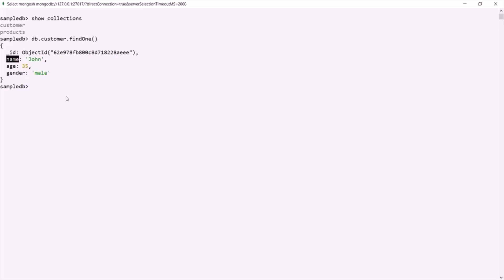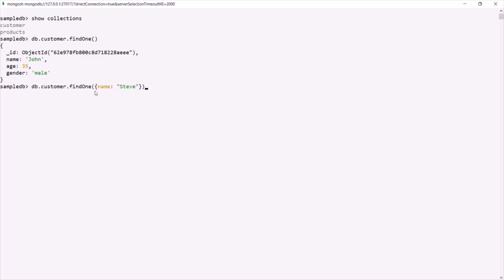Now let's say I want to fetch the first document from this customer collection where name is Steve. For that, again we can use this findOne method, but this time we need to pass a filter. Within the parentheses, we specify a set of curly braces and inside that we specify the filter. So here we want to fetch that document where name is Steve, so we say name colon Steve. Now if I press enter, this findOne method will return us the first document from the customer collection where this name key matches Steve.